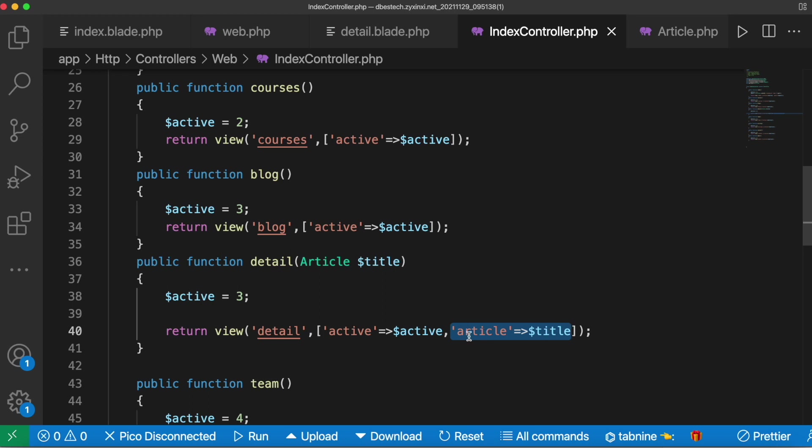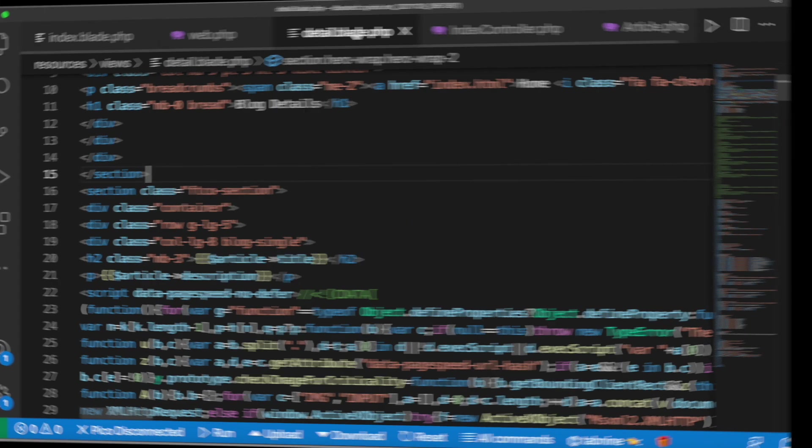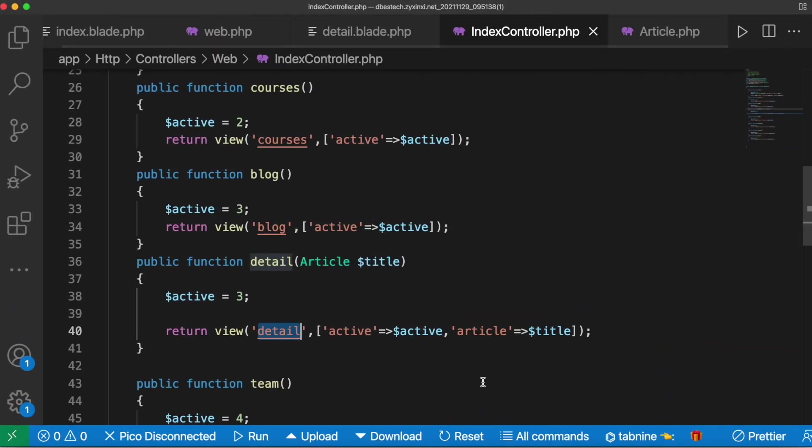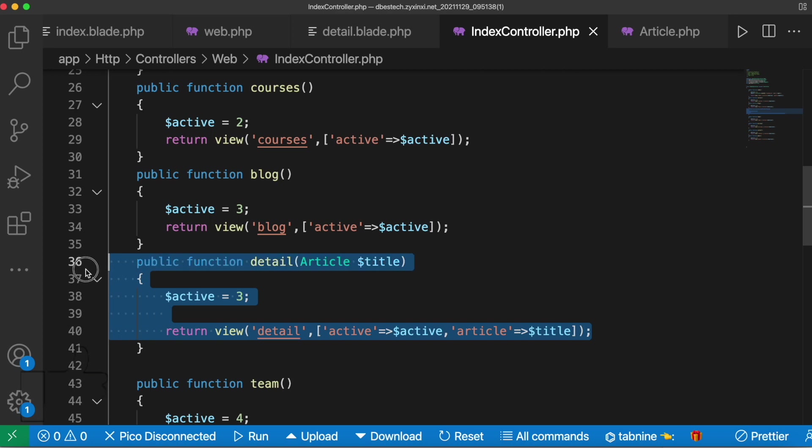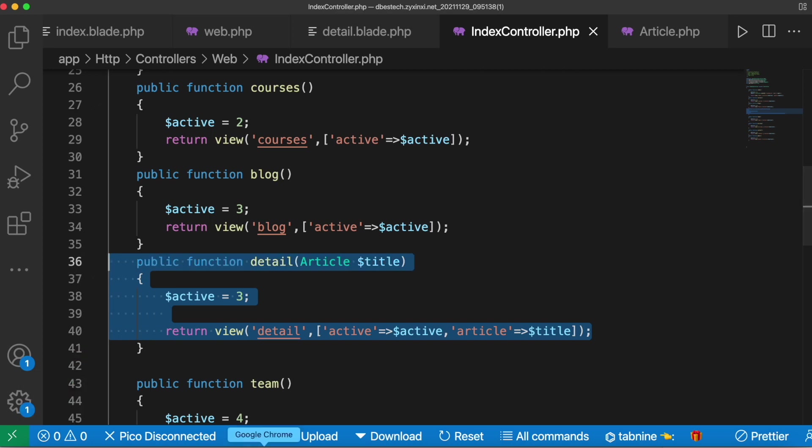My next view is detail.blade.php which is this one. If you have done so far along with me you should be good to go. Now we'll go ahead and save it which we already did.